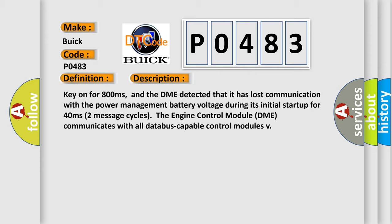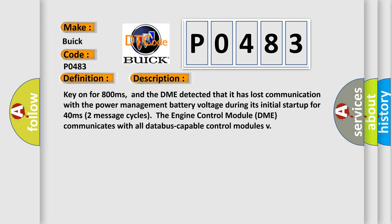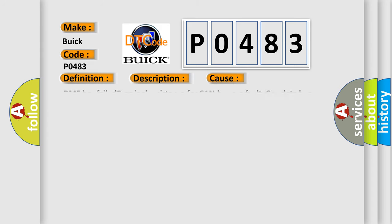This diagnostic error occurs most often in these cases: DME has failed terminal resistance for CAN bus or faulty CAN data bus wires have short circuited to each other.